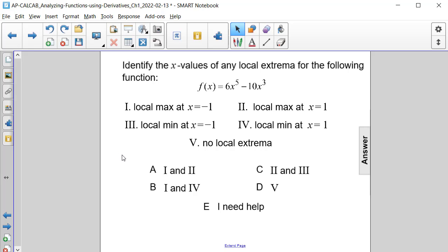Identify the x values of any local extrema for the following function: f of x is equal to 6x to the 5th minus 10x to the 3rd.